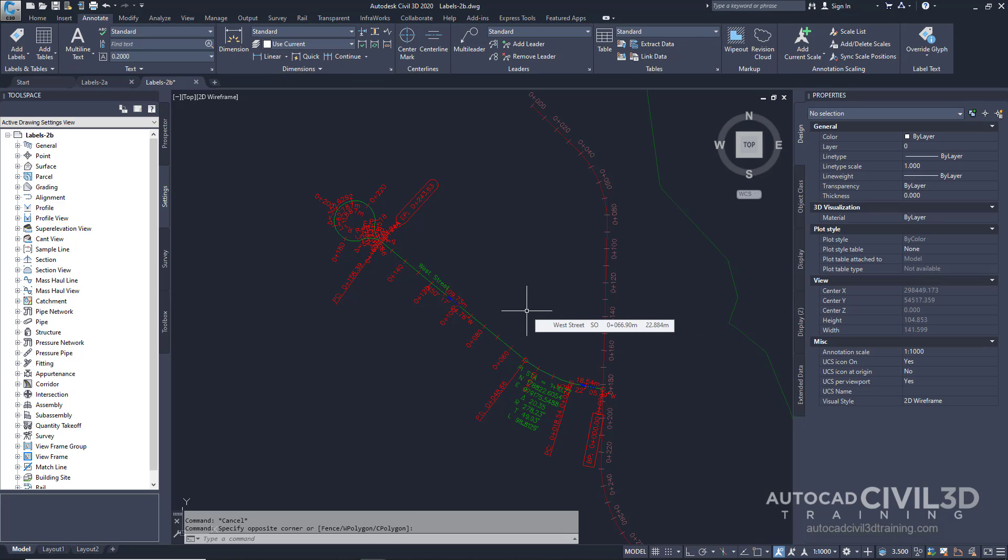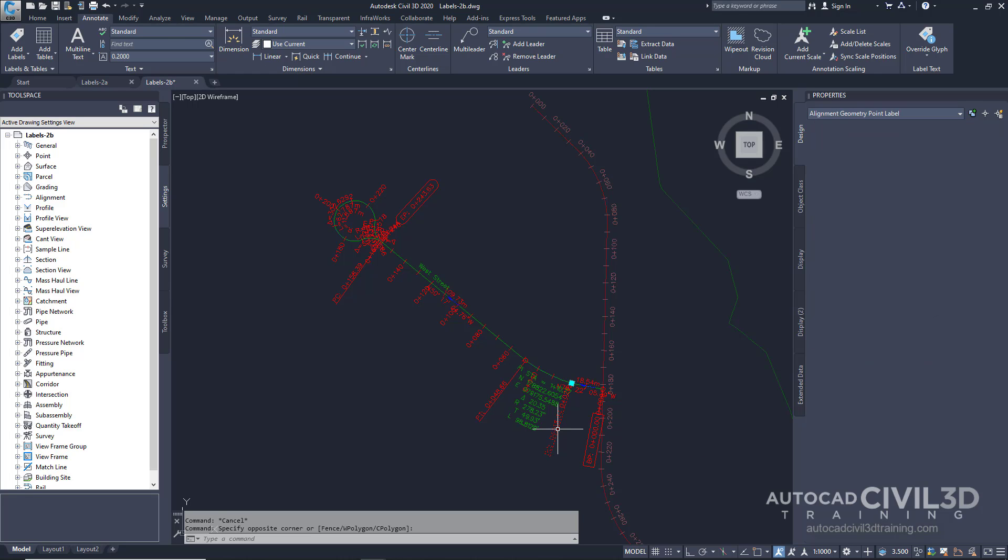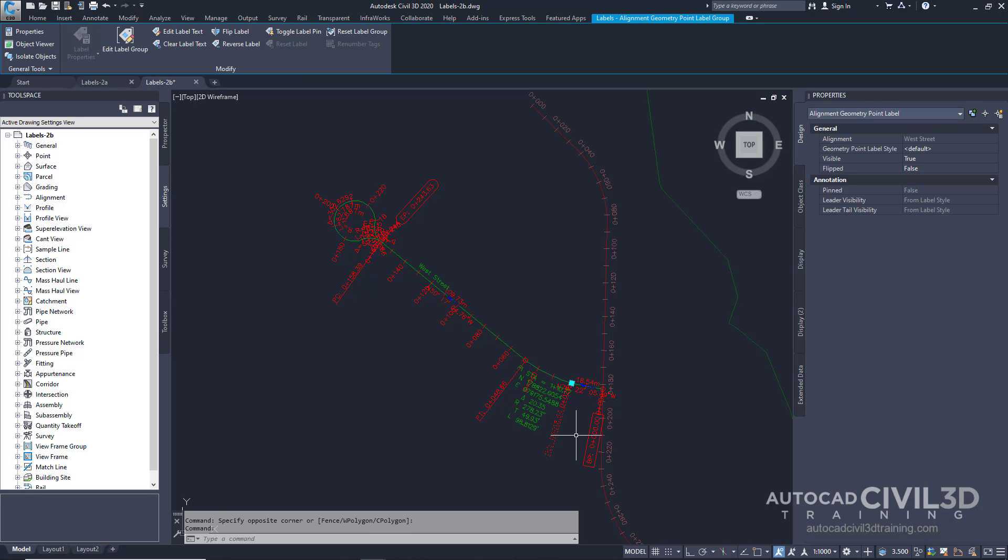Lastly, we're going to flip a label to the opposite side of the alignment. Control click this geometry point. In the properties palette, examine the properties.